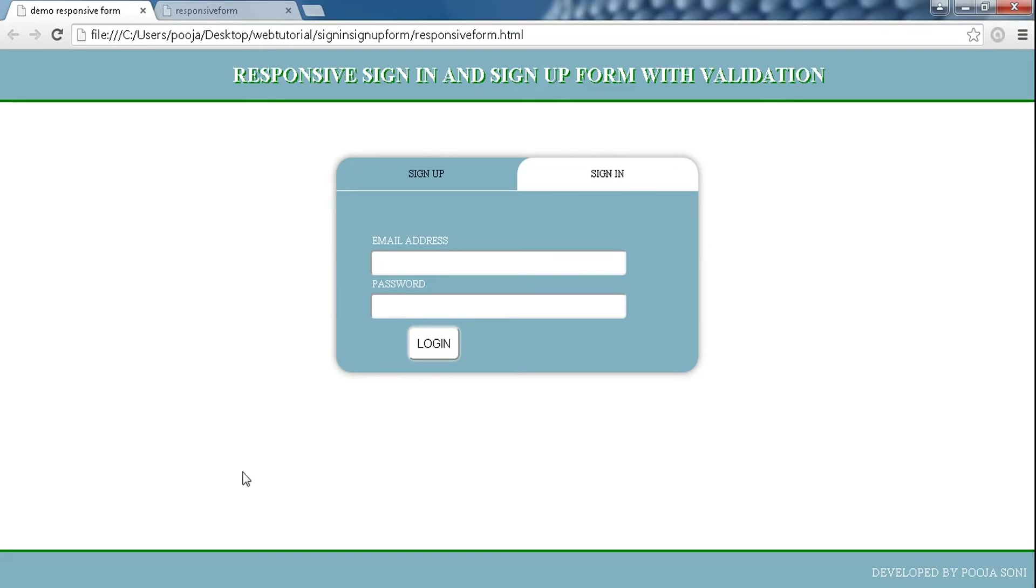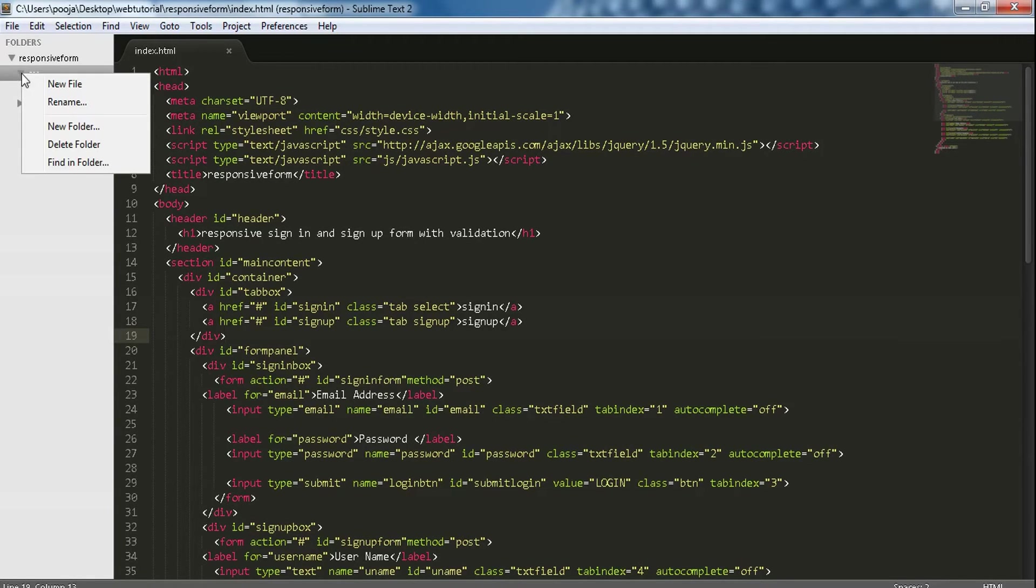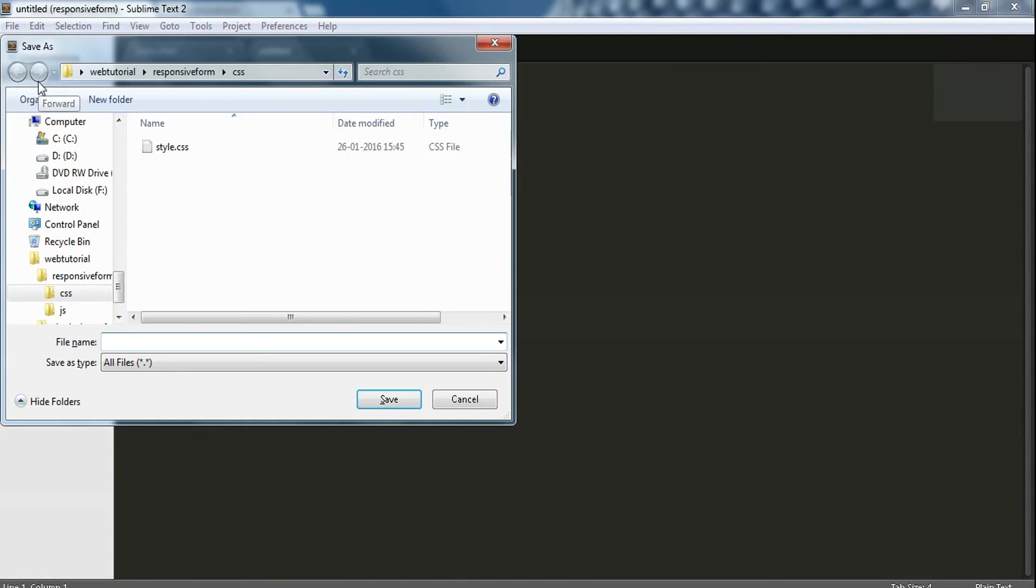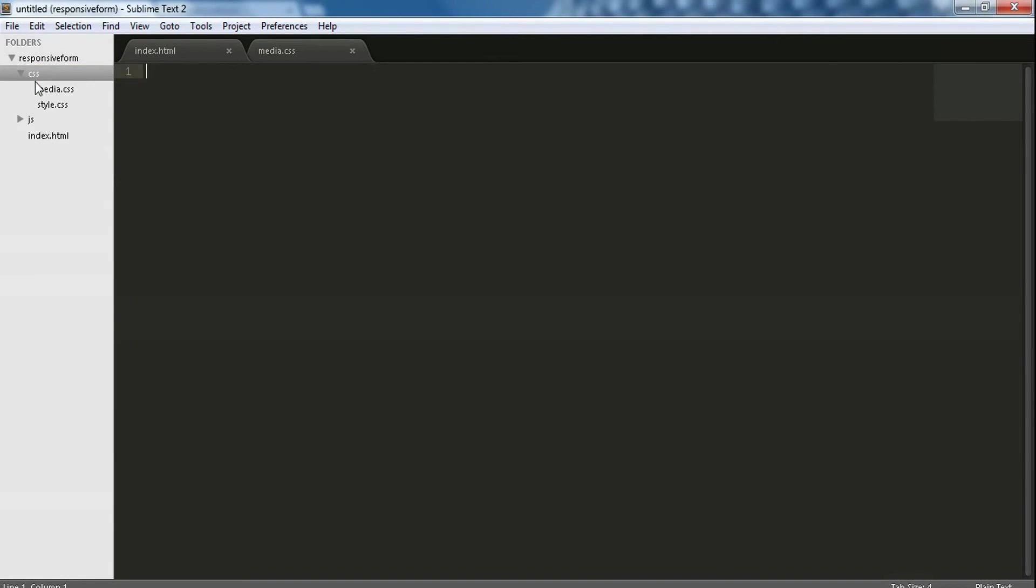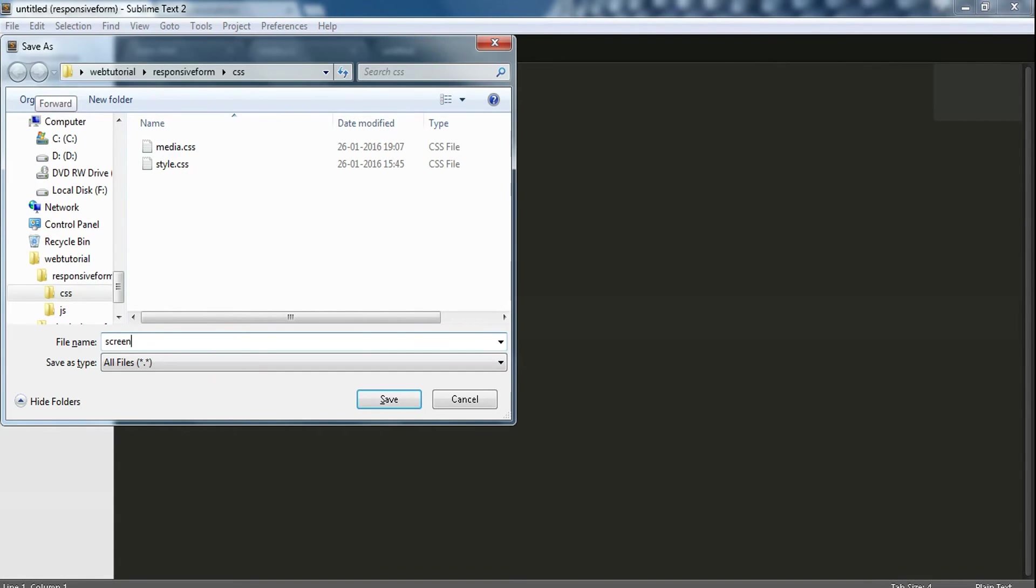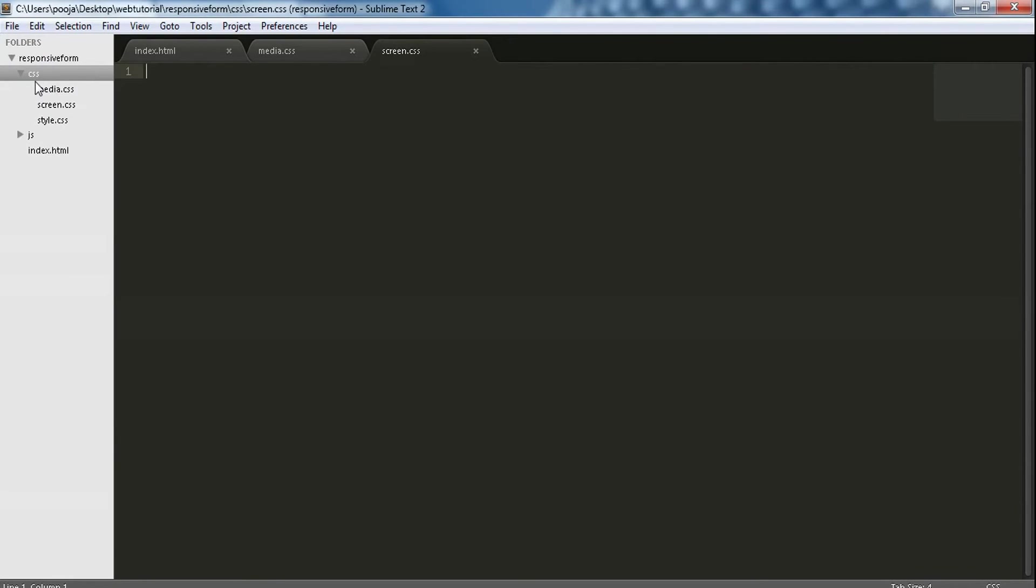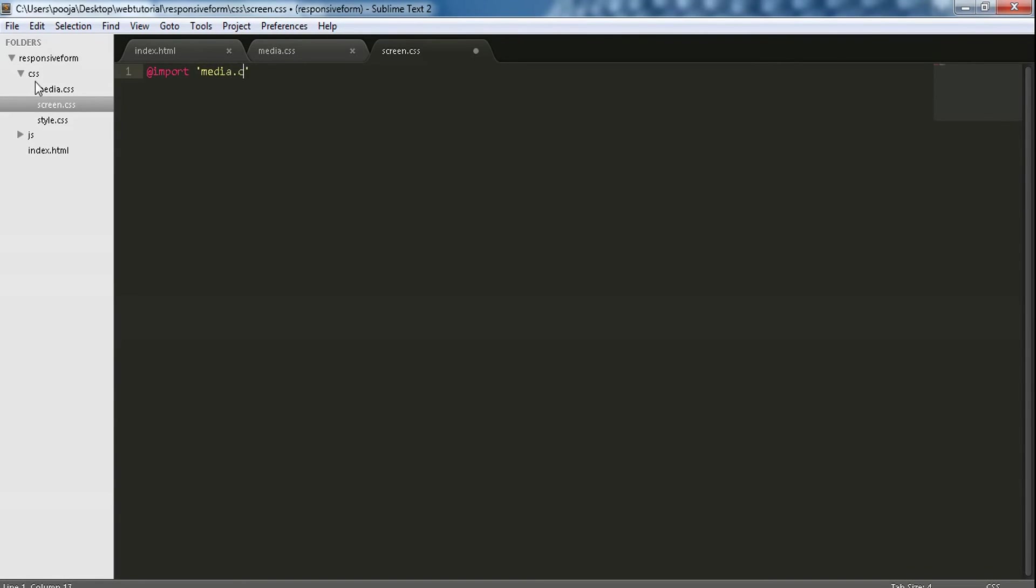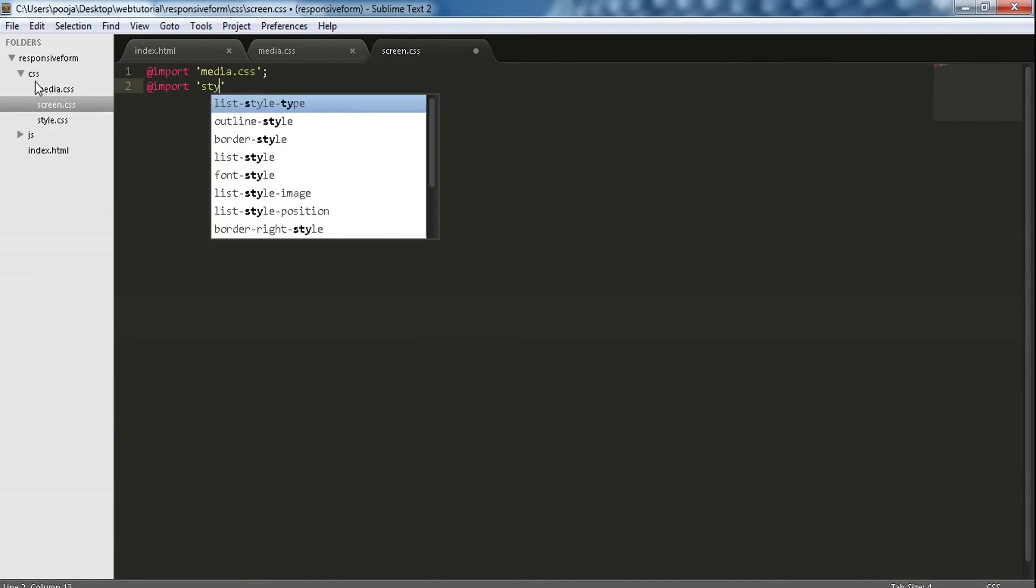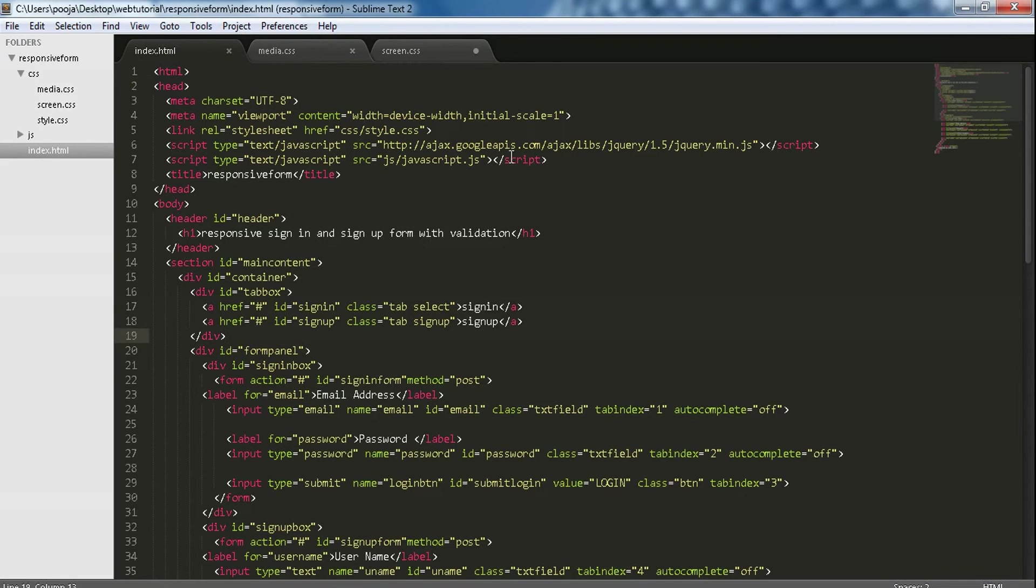Now to use media queries, let's add a stylesheet to perform media queries and name it as media.css. And to merge all CSS files, I am making one more stylesheet and save it as screen.css, in which I will add all my CSS files which I have used by import function.